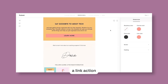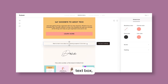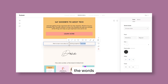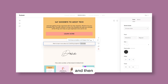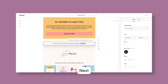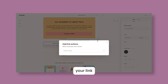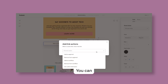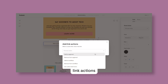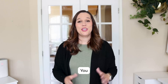To create a link action from a text box, simply highlight the words that you want to link. Click on the link button and then add the link that you would like this link to go to. Next to the link, you will see a lightning bolt, and this will open up your link action options. You can select one or multiple link actions that will take place when somebody clicks on this link.